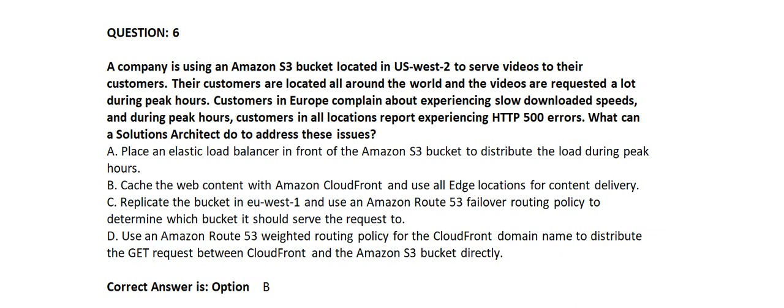Option A: Place an elastic load balancer in front of the Amazon S3 bucket to distribute the load during peak hours. Option B: Cache the web content with Amazon CloudFront and use all edge locations for content delivery.